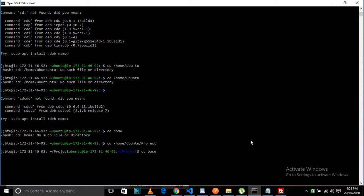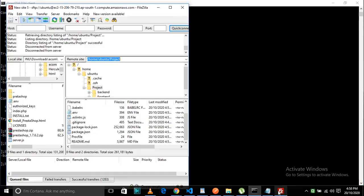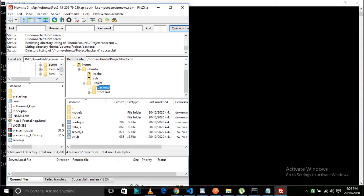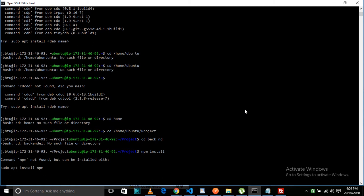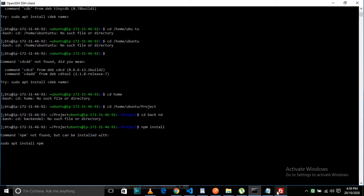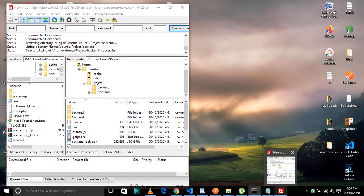Once you have installed npm, you can run 'npm install' and all your normal modules will be created. Once that is done, all you need to do is run 'npm start' to start the server.